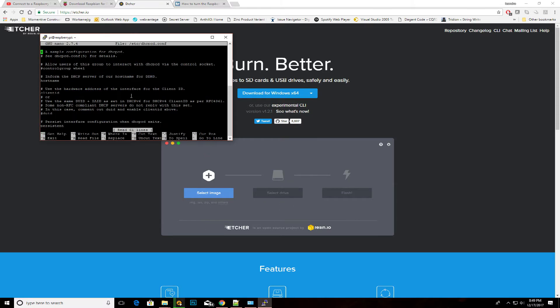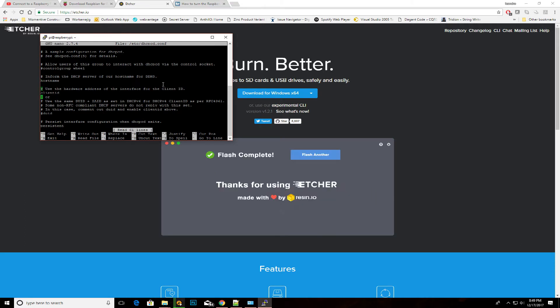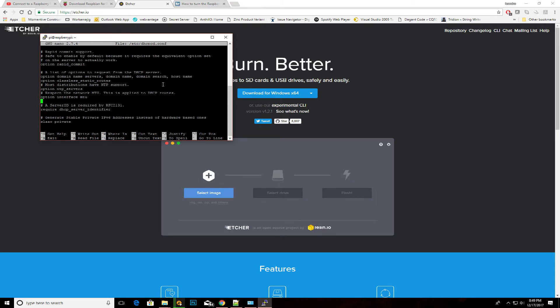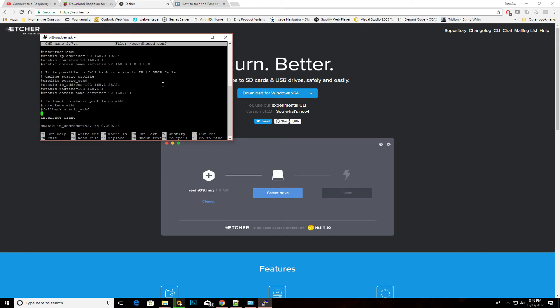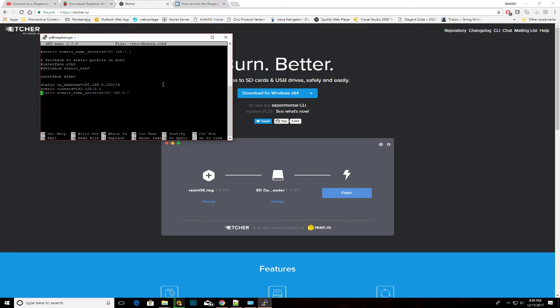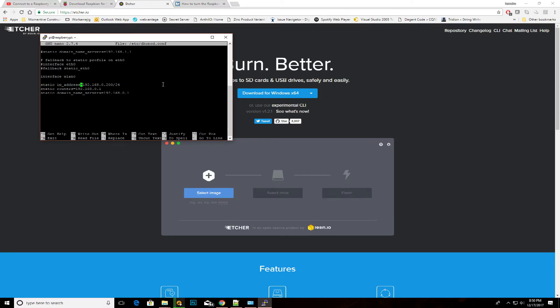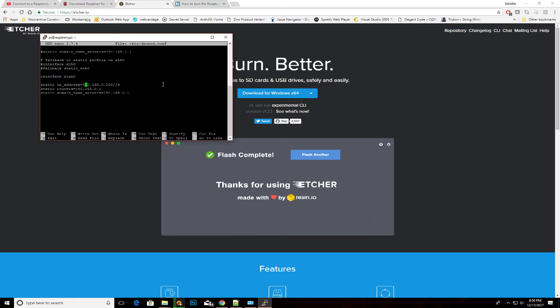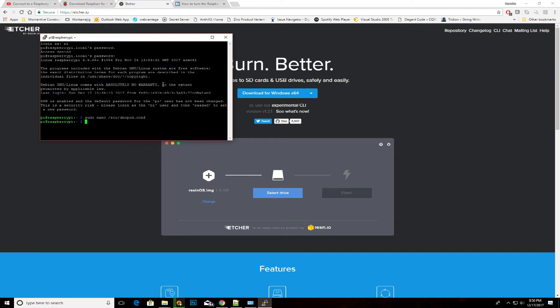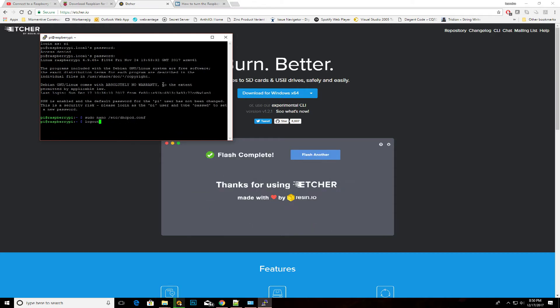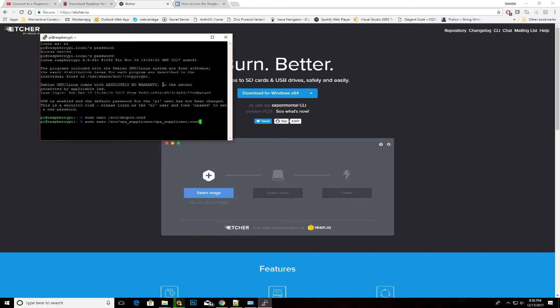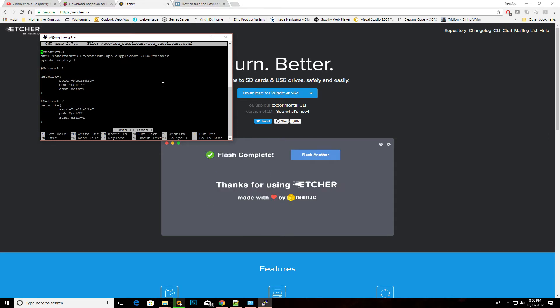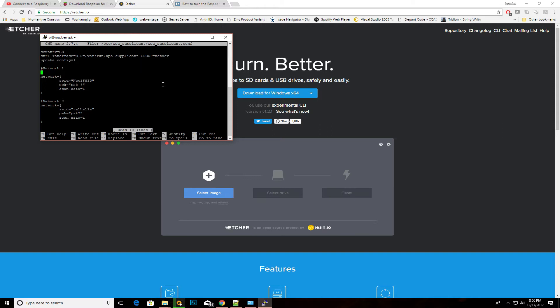Once you're in there, what you want to do is set up the WiFi for it. So you need to edit the /etc/dhcpcd.conf and set up a fixed IP address, and then you want to edit the /etc/wpa_supplicant/wpa_supplicant.conf with the proper WiFi credentials.